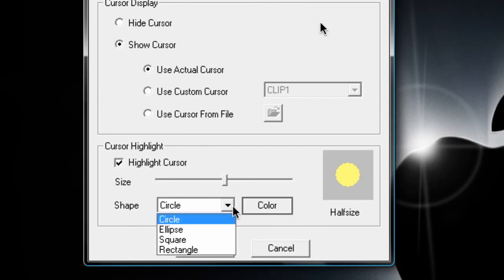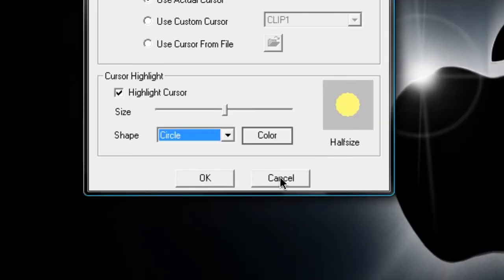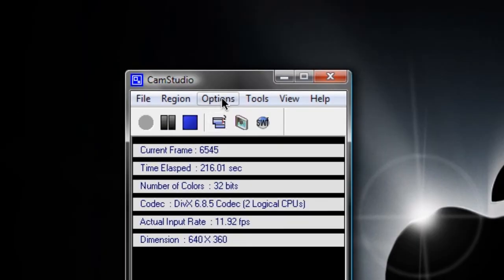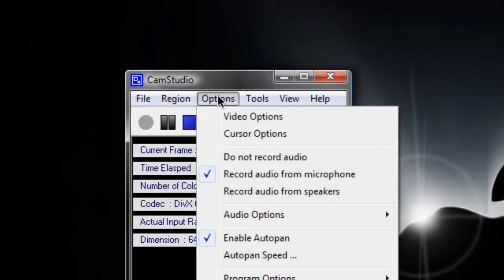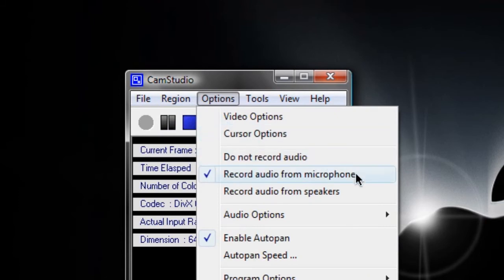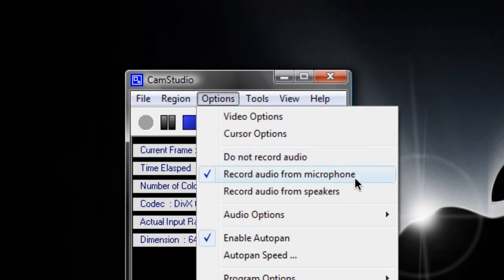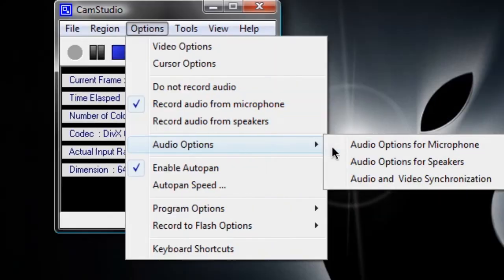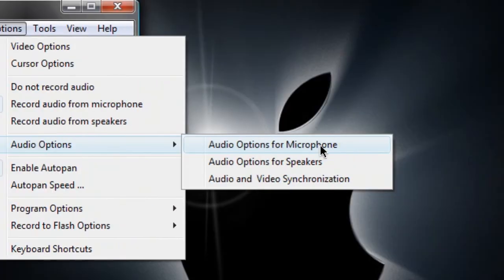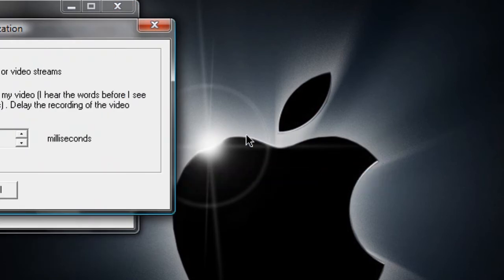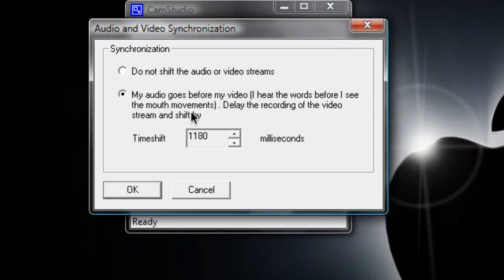Next you can record audio from your microphone, from your speakers, or not at all. I'm obviously recording from a microphone right now. And you can also choose your audio options for your microphone and speakers, as well as this little synchronization just in case the audio comes before the video. I'm still tweaking a little with that, so pardon me if the video seems a little bit off.